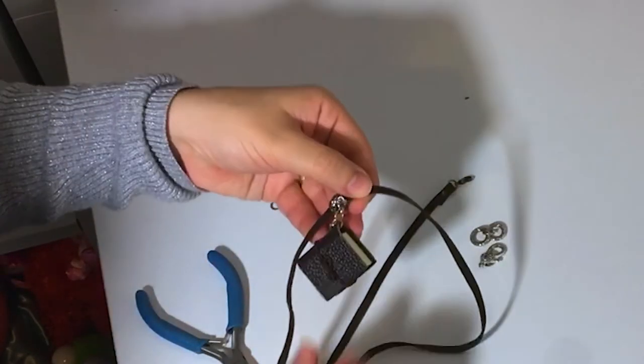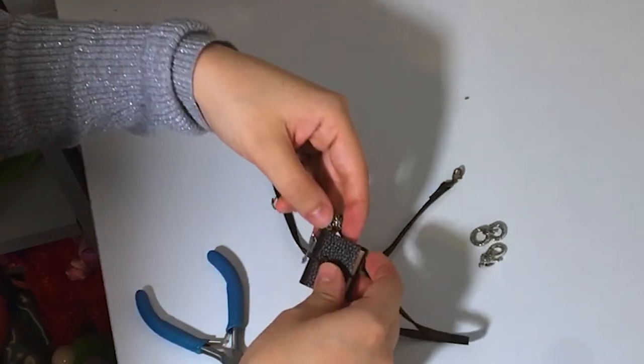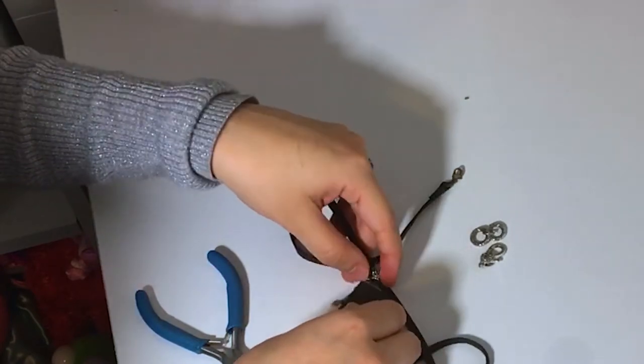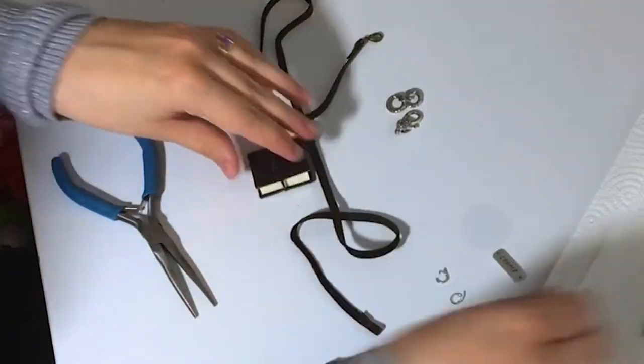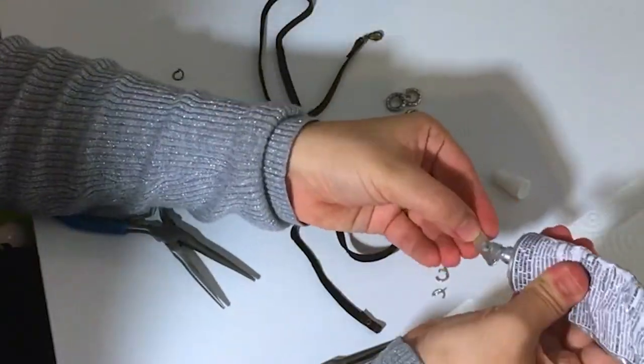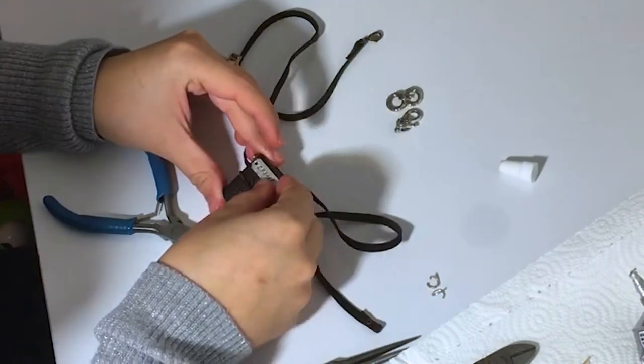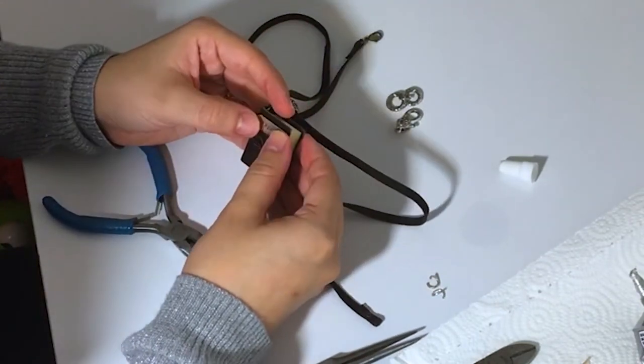I thought the journal looked a little plain on its own, so I decided to attach an inspirational word to the front. You can use any flat charm for a decoration. Use the strong adhesive to attach it.